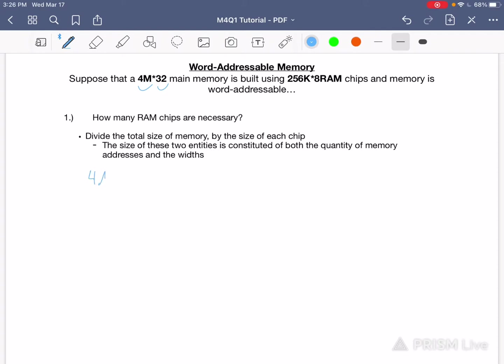You have 4M by 32, and the size of the chip is 256K by 8. We can rewrite these in bases of 2 — it would be much easier to do this because then you can just subtract the exponents and have a base of 2. At that point you'll be able to multiply the base out to however many powers it is and you'll have your answer.